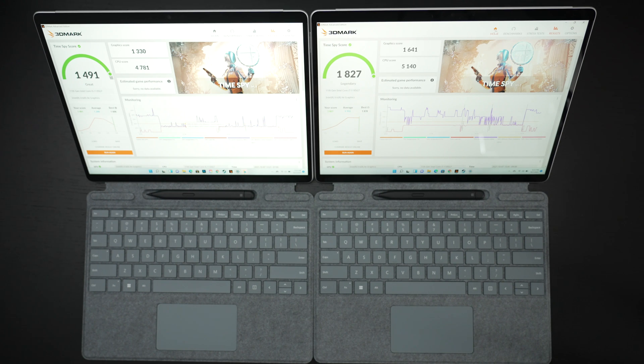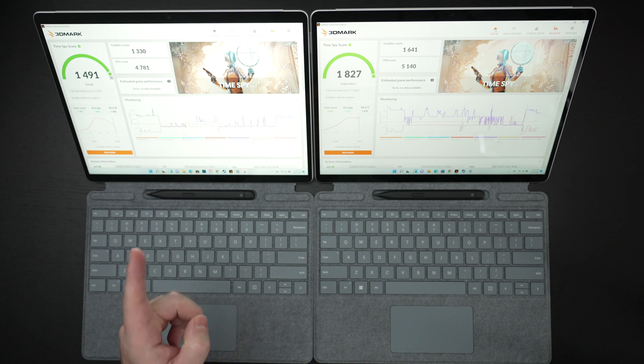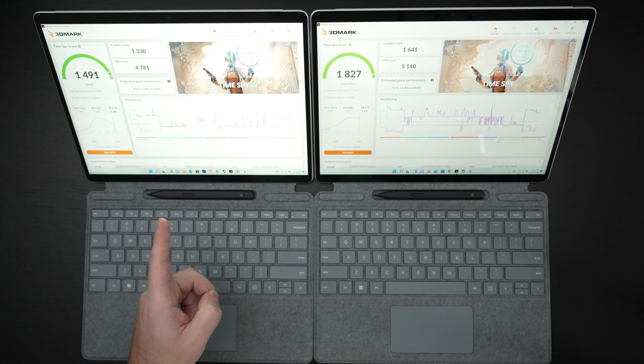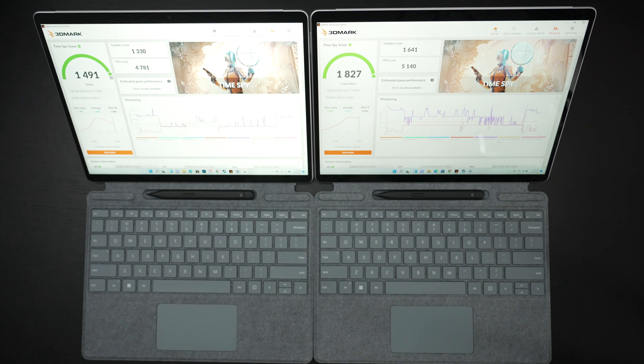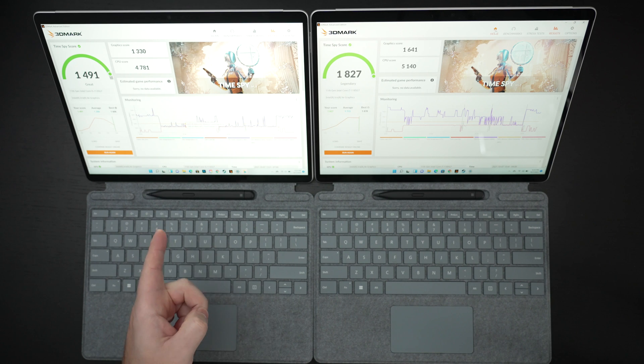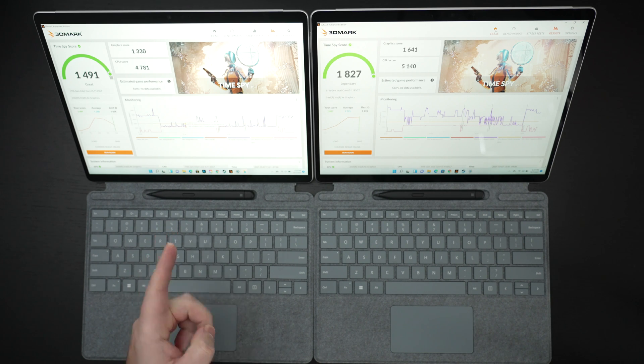So pricing and specifications: The Core i5 on the left is $1400, the Core i7 is $1900. Both have 16 gigs of RAM. This has a 256 gig SSD.